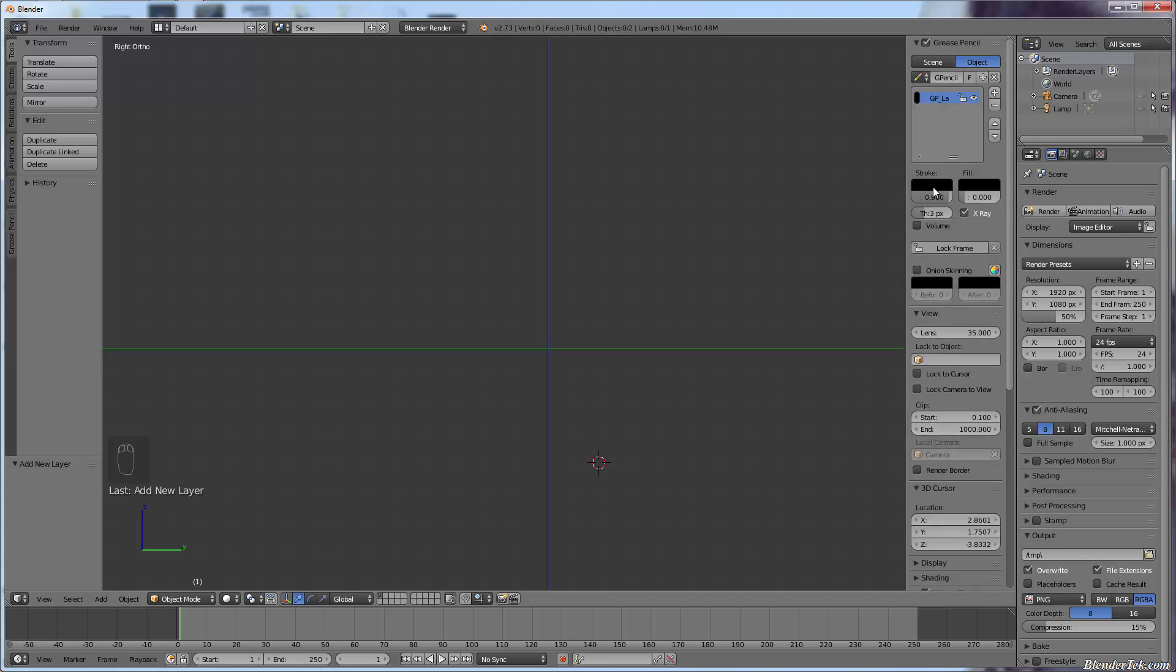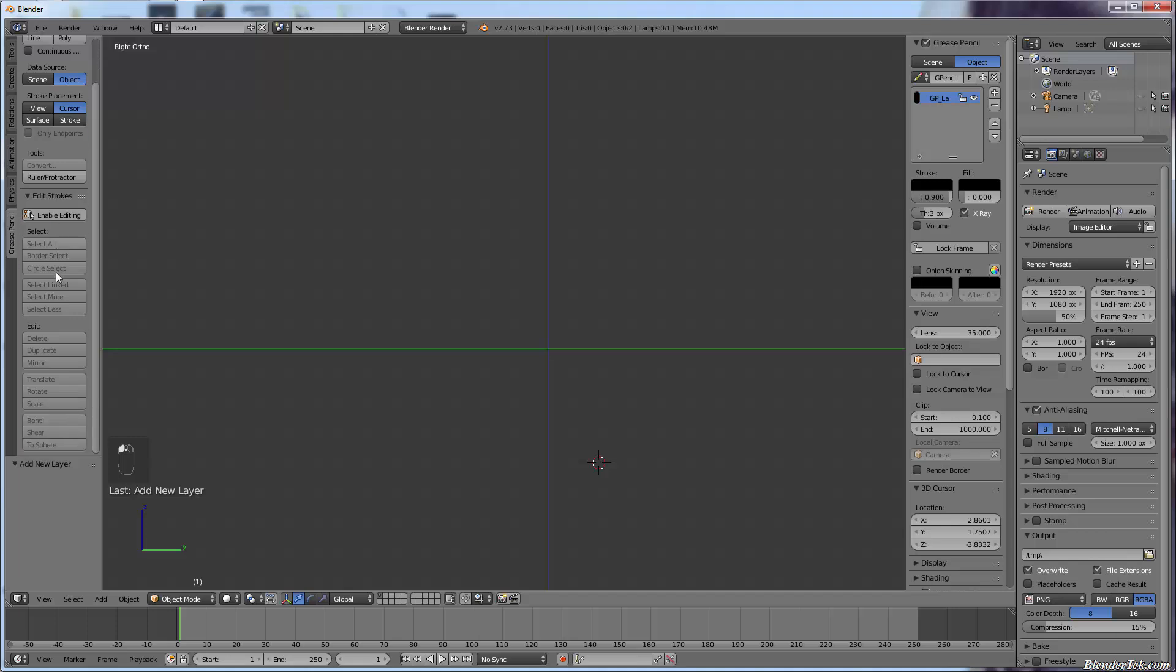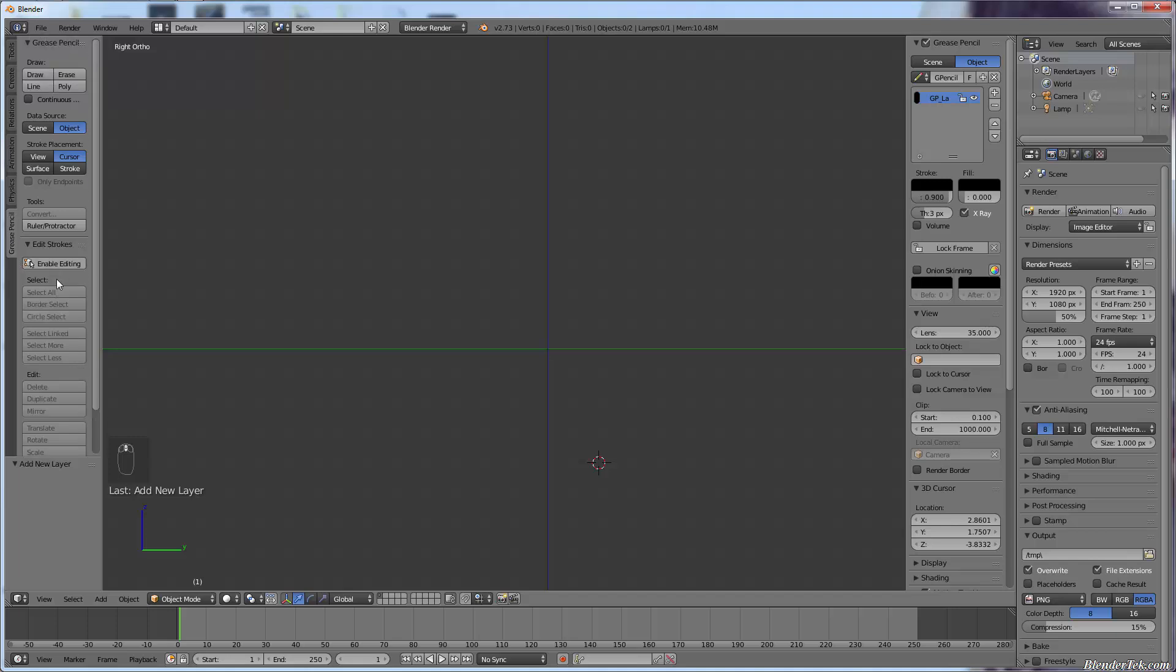So I'm just going to use black to start and just make a little something. I'm just going to draw a quick little scene out. We could draw, well the standard is to draw a little tiny character quickly.